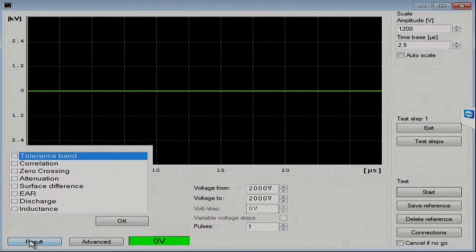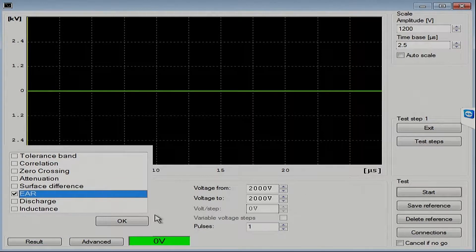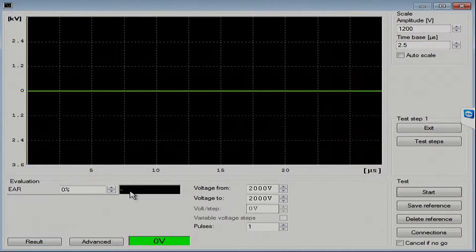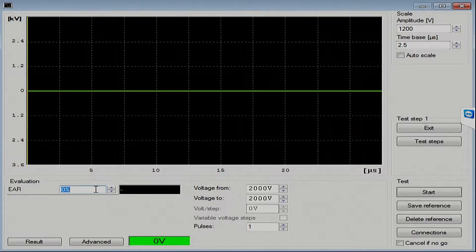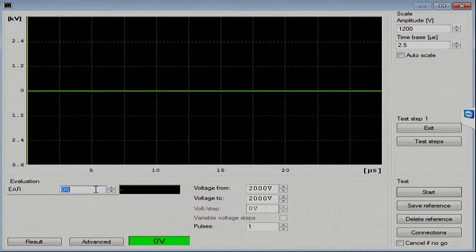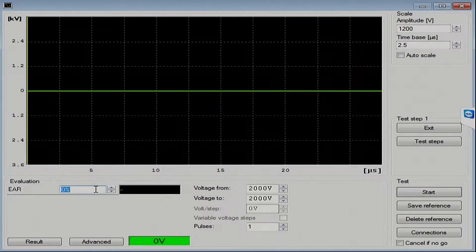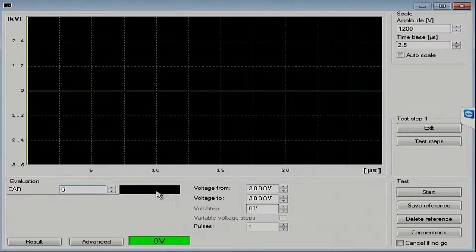There we've given our test voltage. I'm going to use an EAR as a way to measure the difference between those waveforms. And since this is a stator, I would expect a stator to have very similar waveforms. So, I'm going to give it 5%, see how that works.